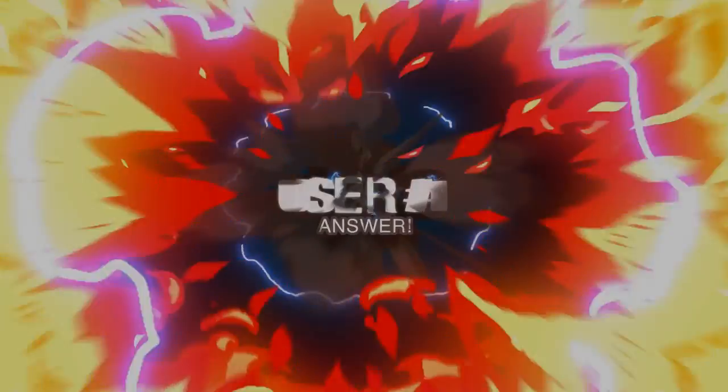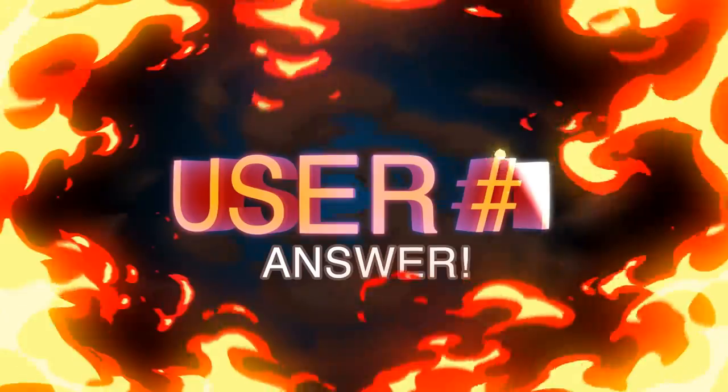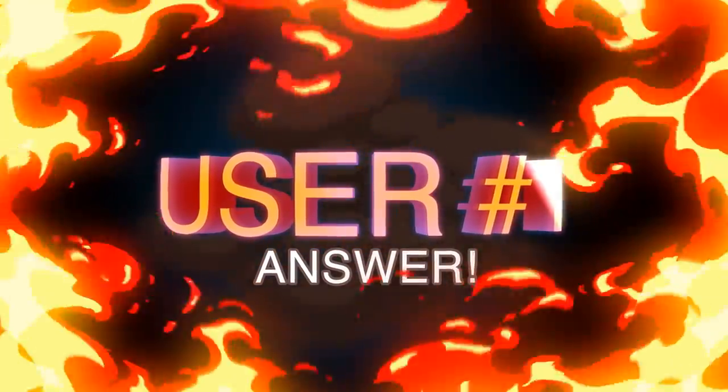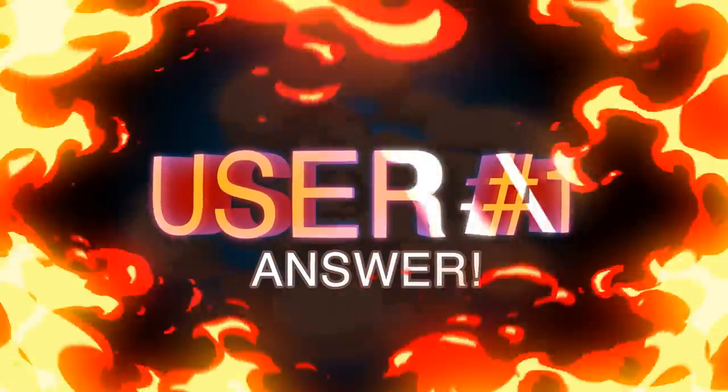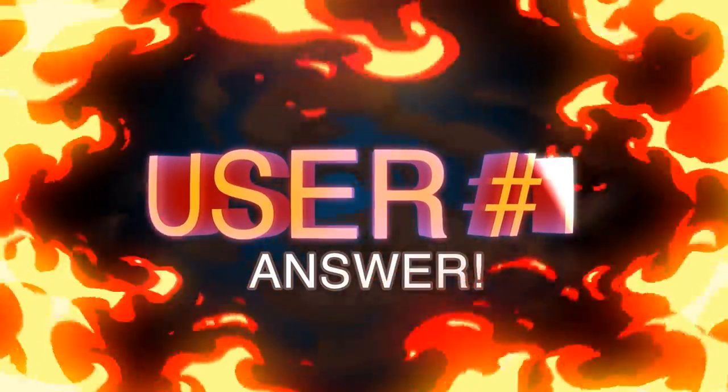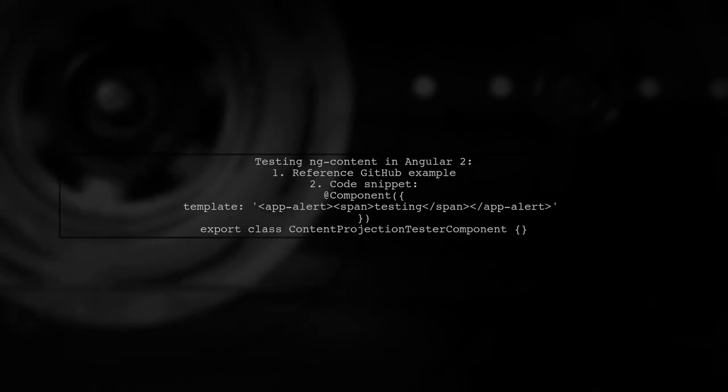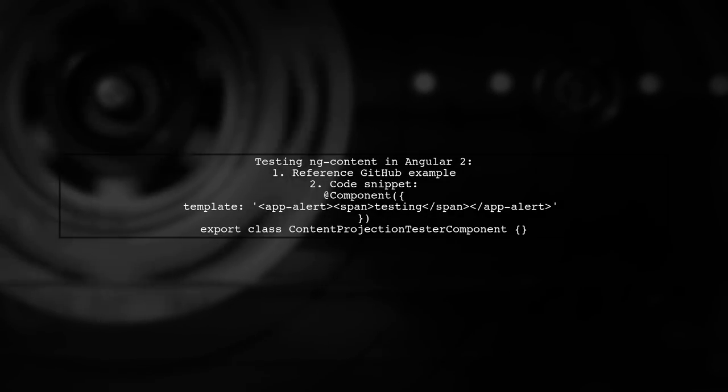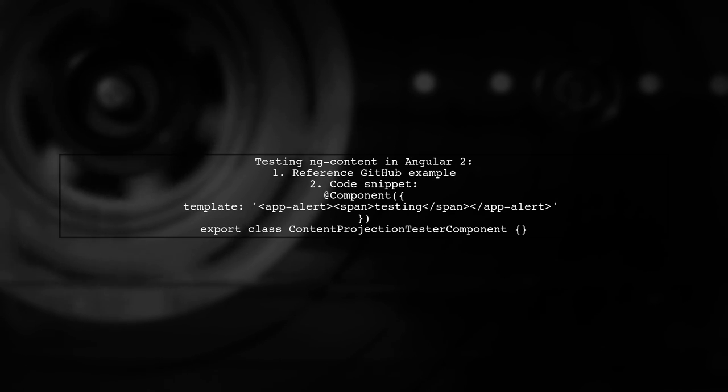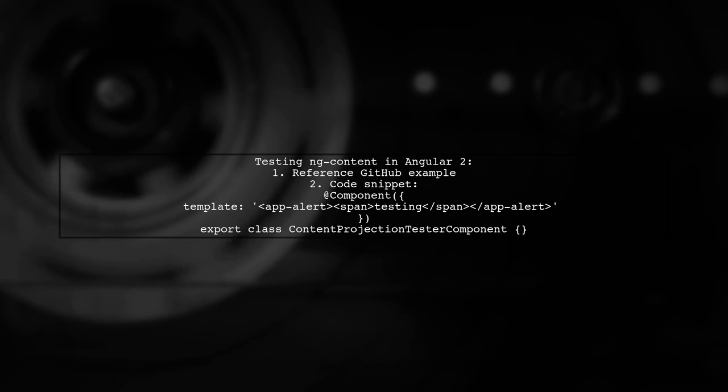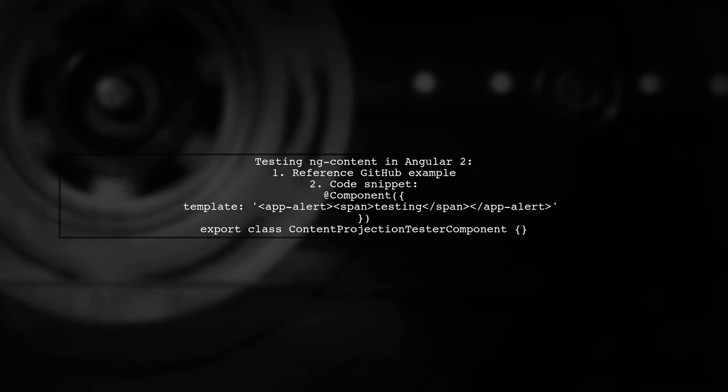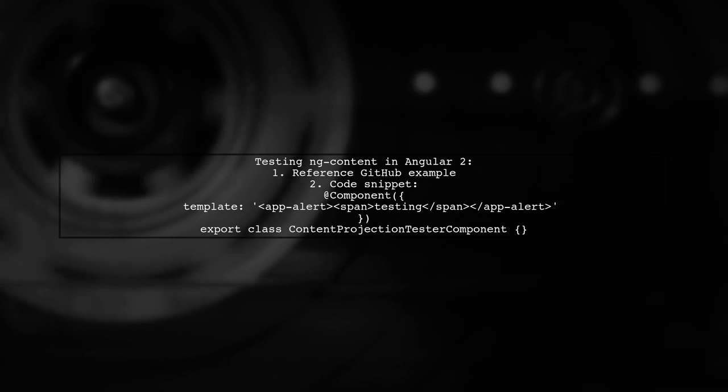Let's now look at a user-suggested answer. The user explores testing ng-content in Angular 2. They reference a GitHub example and provide a code snippet for a content projection test.